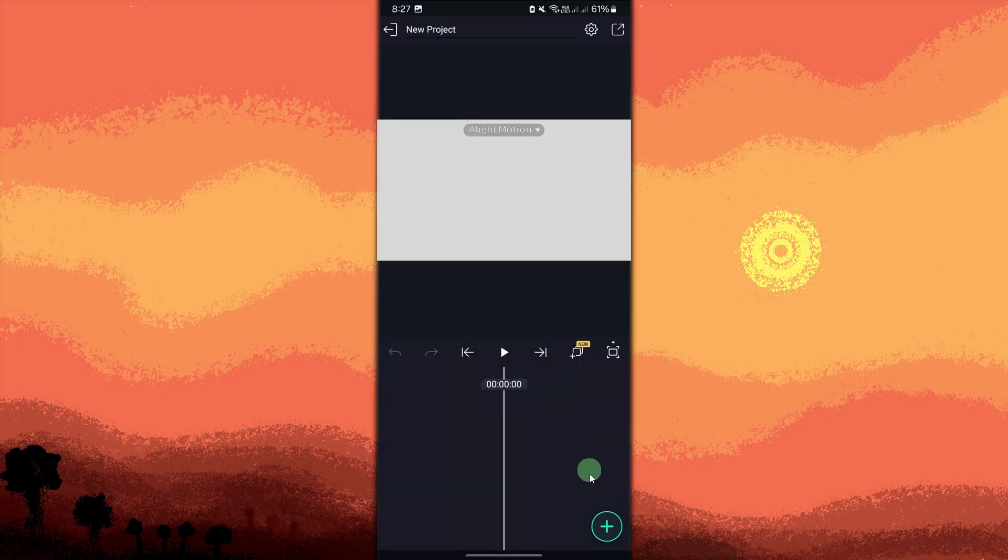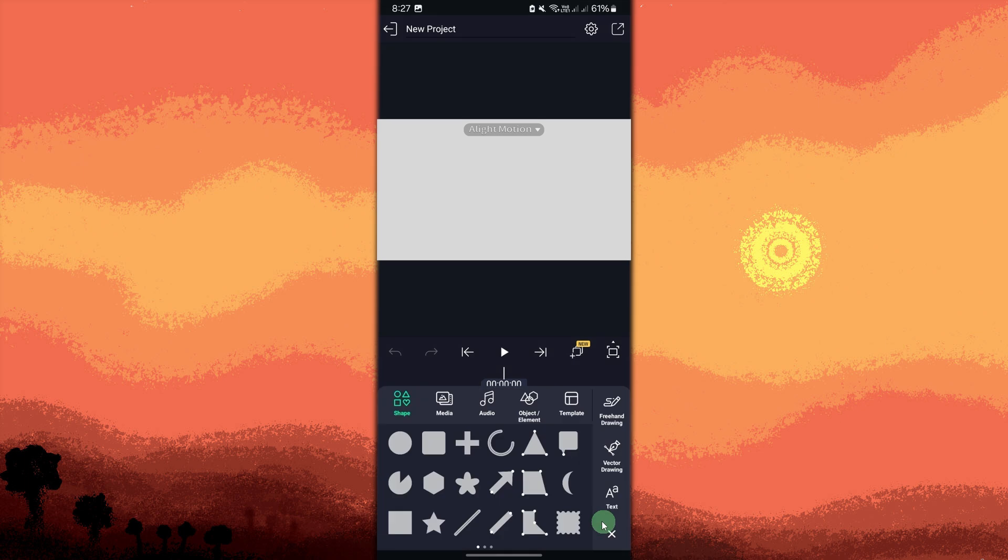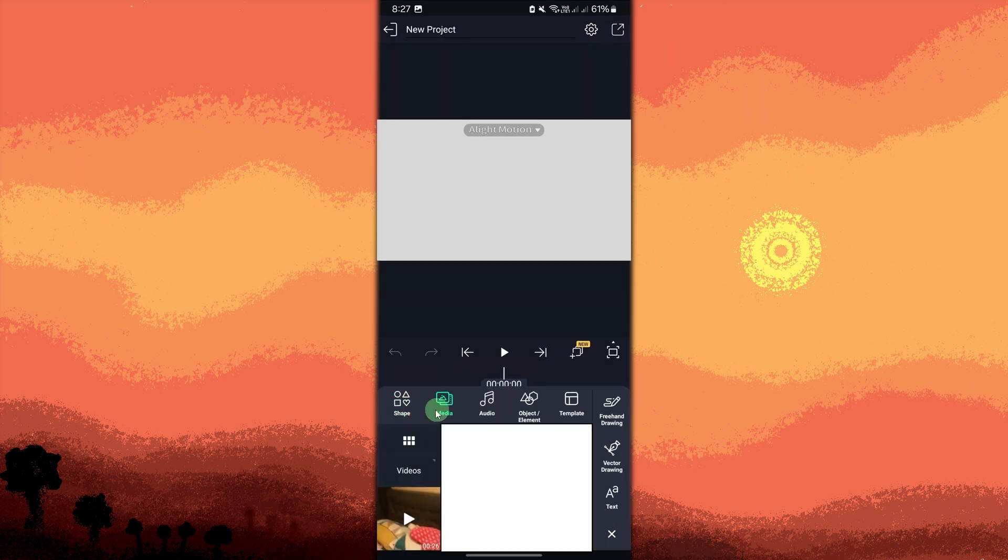Tap the plus icon at the bottom of the screen, choose media, then just tap to select the video you want to slow down from your gallery.